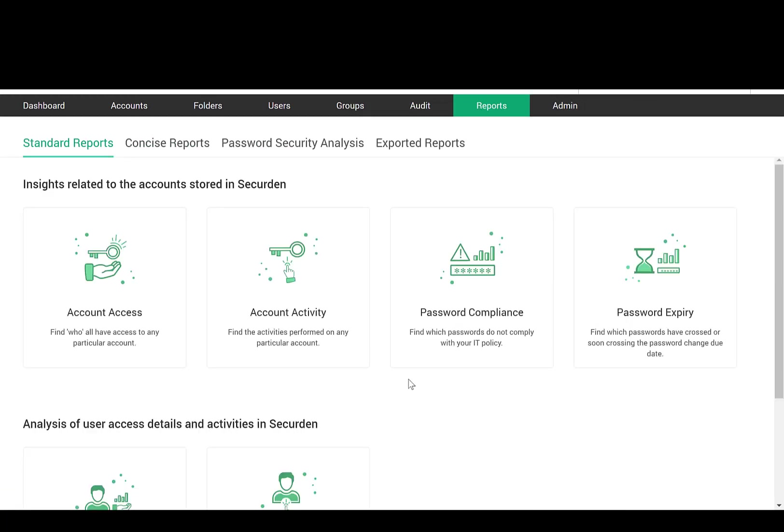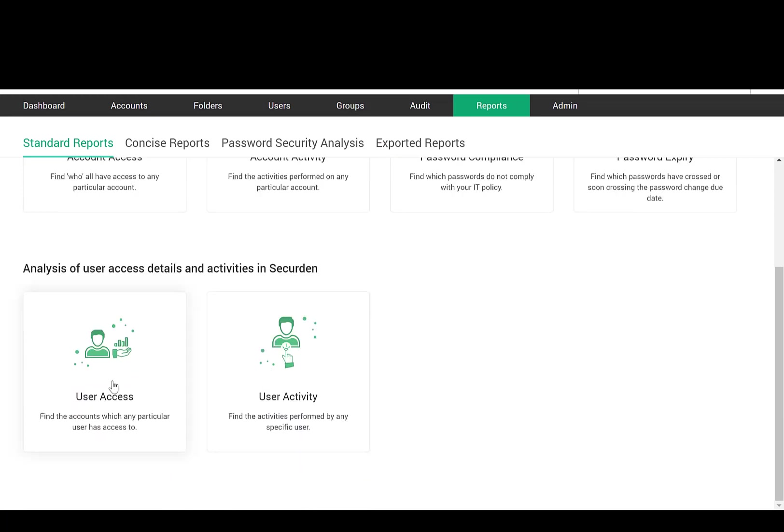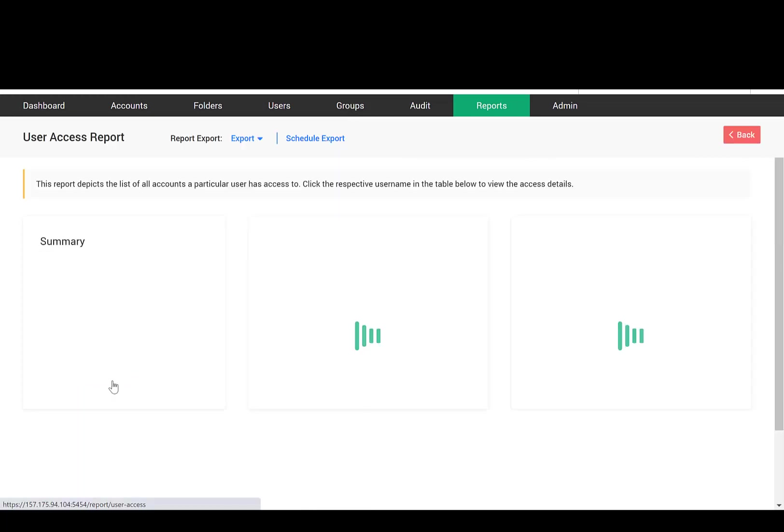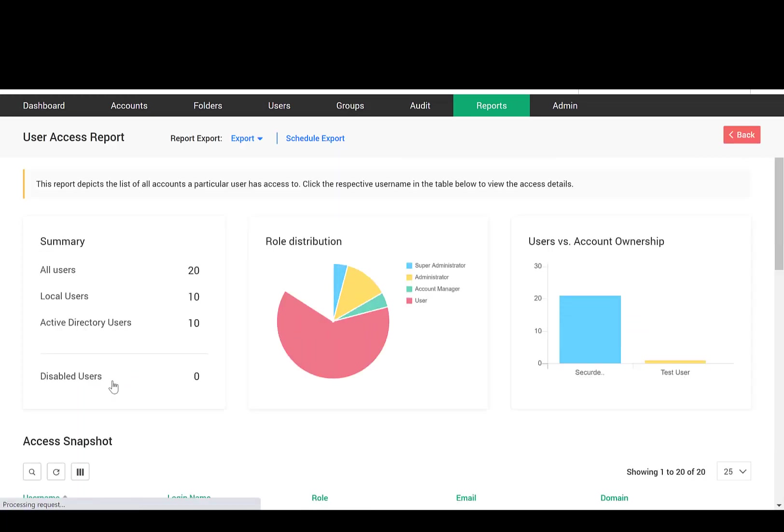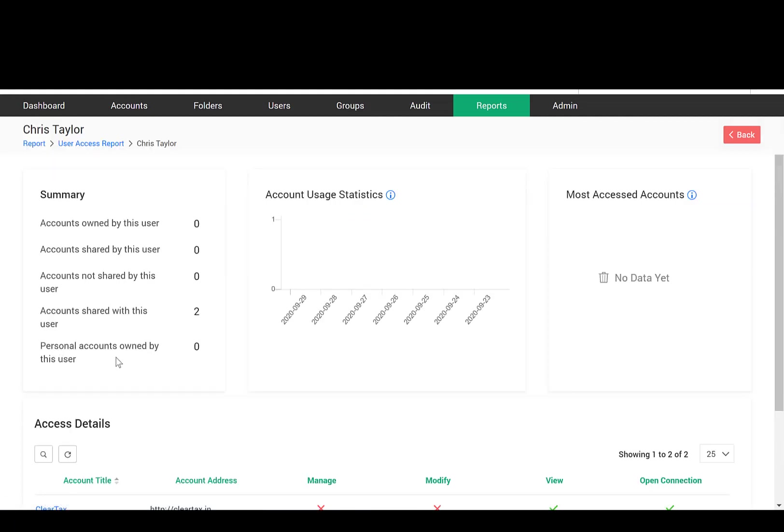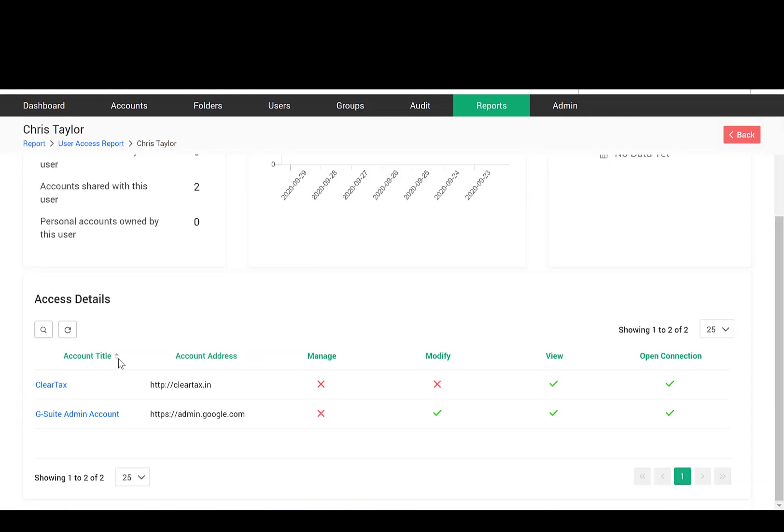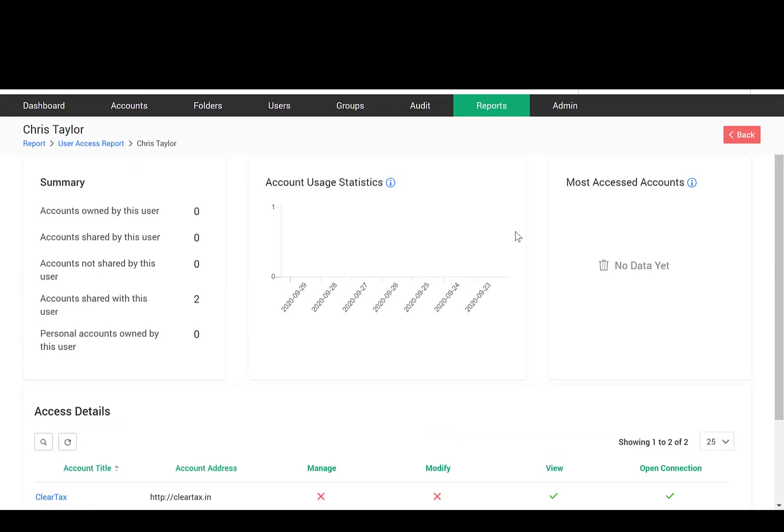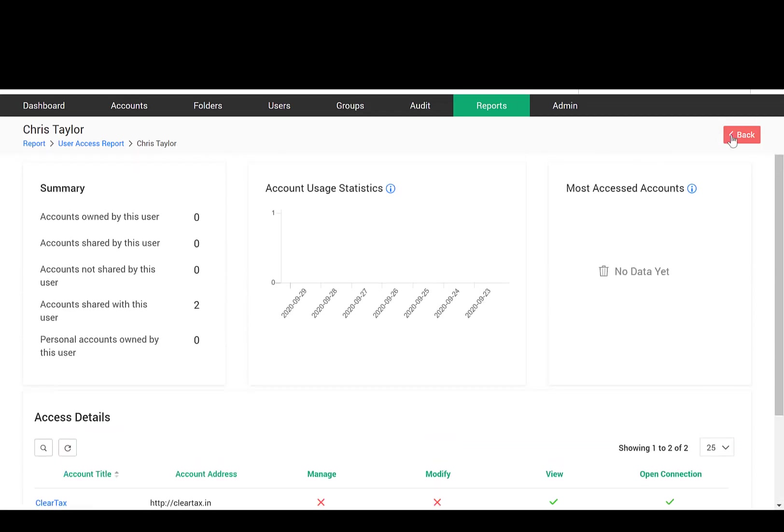You can generate various reports to assess the privileged access management scenario in your organization. In a single click, you can have a report of all the passwords accessed by a user. When someone leaves the organization, you can generate this report and reset the passwords accessed by that user.